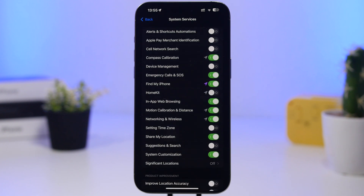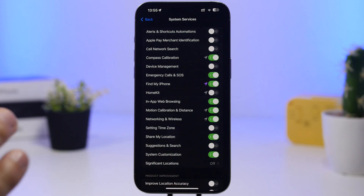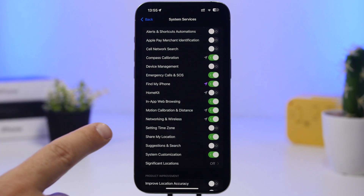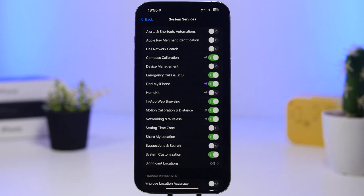Those are the settings I think you should turn off in System Services. However, there are a few settings you should always keep turned on. Emergency Calls and SOS — always make sure that is on, it is really important. Also Find My iPhone — of course you want to be able to track your iPhone in case it gets stolen or lost, so make sure you have that enabled as well.